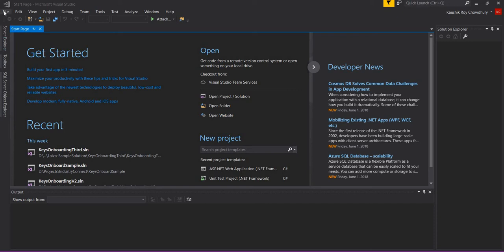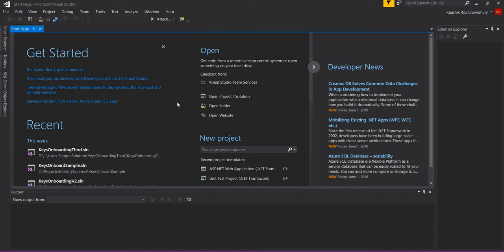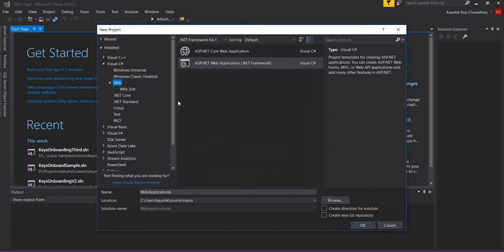I click New and then Project, and it comes up with the default ASP.NET web applications. What I'm going to do is change the name to 'demo screen video'.